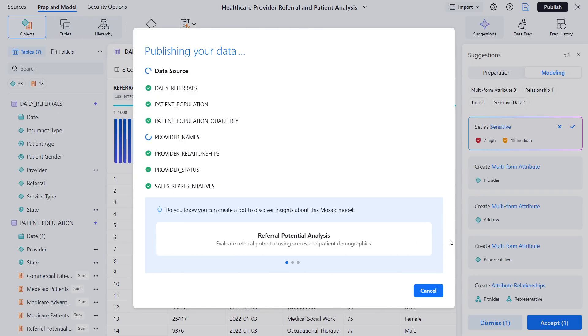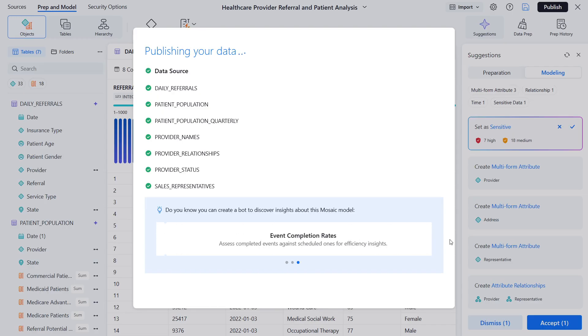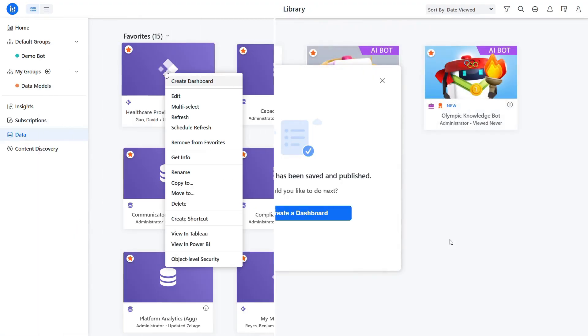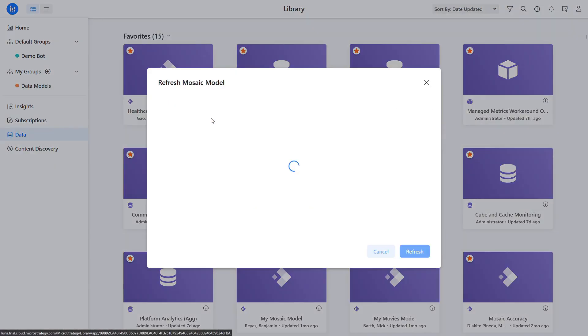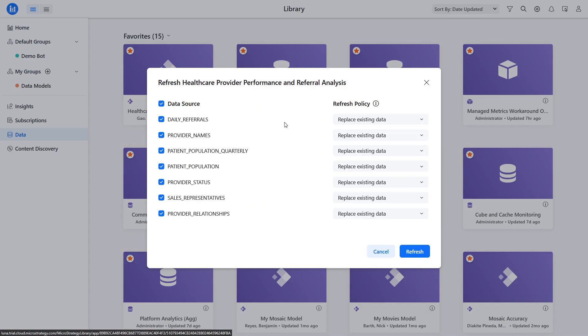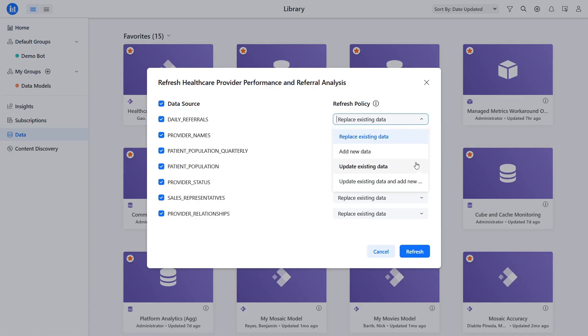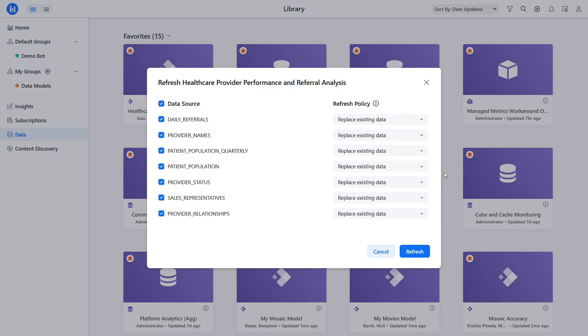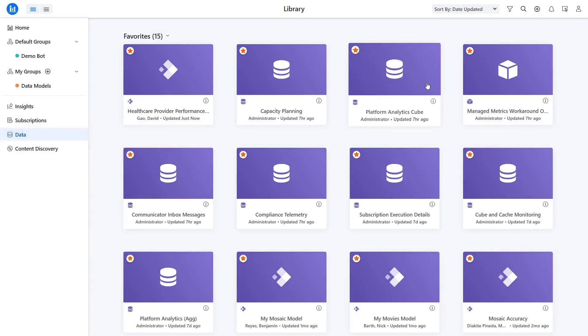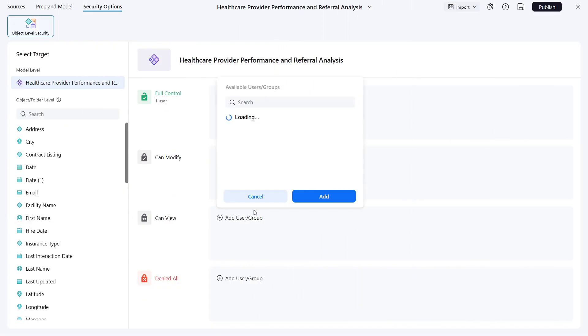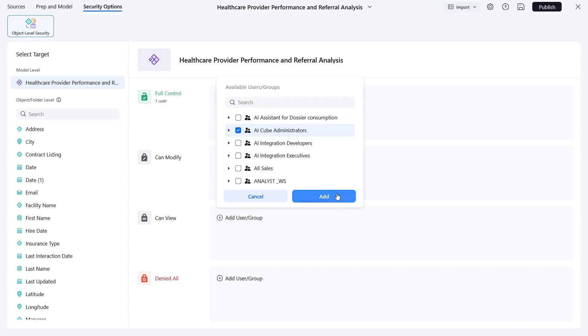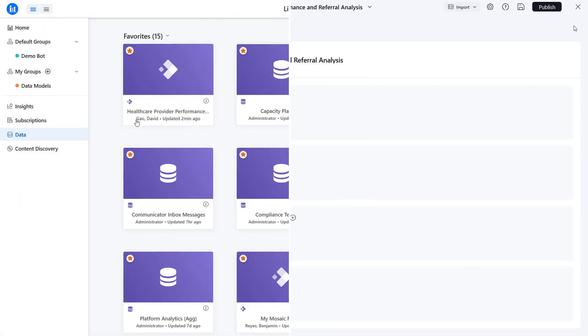After publication, you can create insightful dashboards based on your healthcare data model. Maintaining a data model is easy with its robust refresh options. Choose from various types of refresh policies to ensure that your data model is up to date exactly how you want it. You can also set up robust security filters to match user logins or specific criteria, ensuring data permissions align with your project requirements.